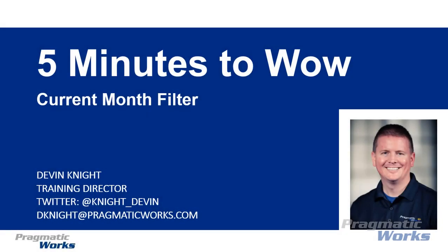Hi, welcome! My name is Devin Knight and I'm the director of training here at Pragmatic Works. In this short five minutes to wow video, I want to teach you a cool trick that you can use on your reports to always return back the current month inside of your dashboards and reports.